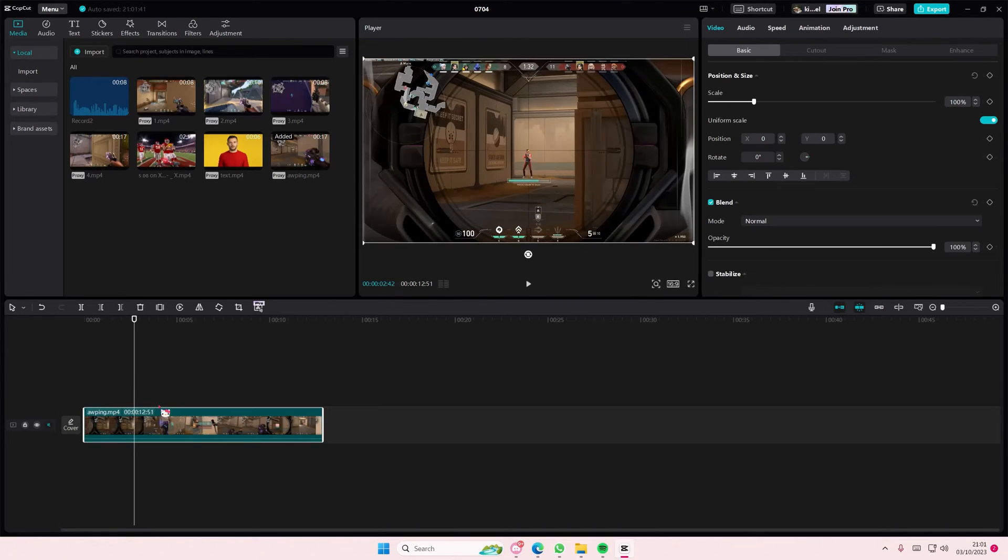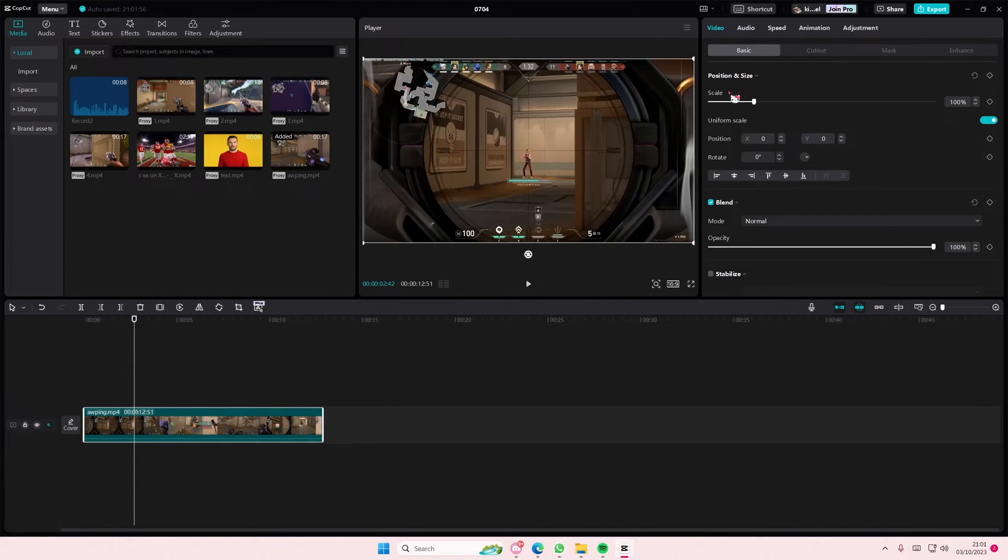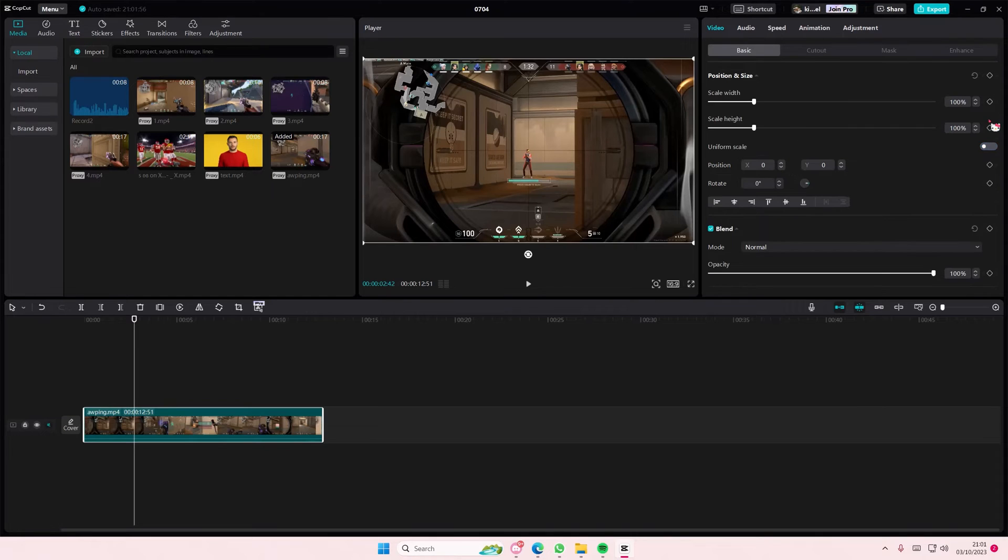You have to select the clip, and under Video there's Basic, and under Basic there's Position and Size. Under that there's Uniform Scale, and you're going to turn it off. Here's where you can stretch it.